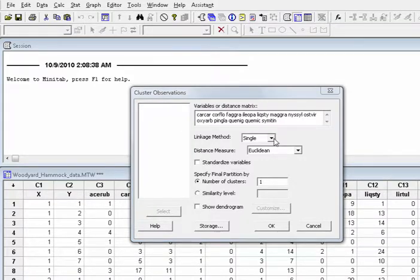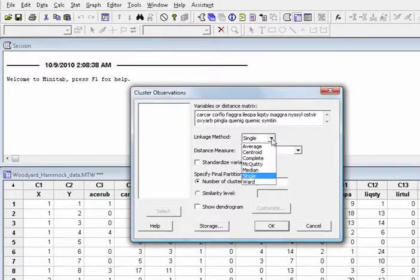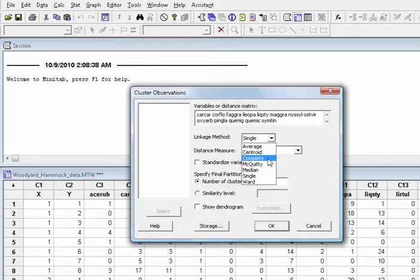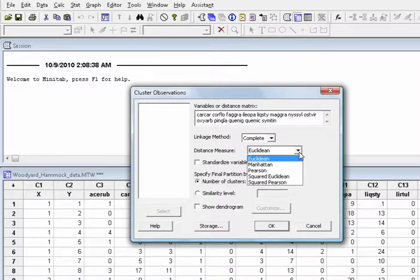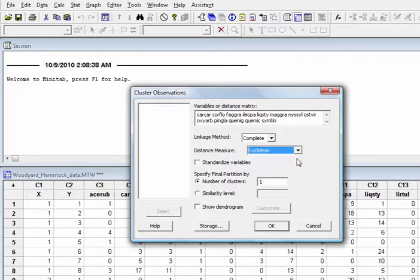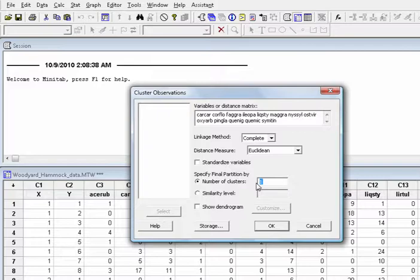Then choose the linkage method. For example, choose complete. Choose distance measure. Choose Euclidean. Number of clusters. For example, choose 6. Click Show Dendrogram.